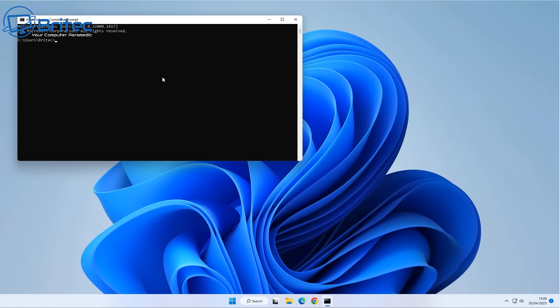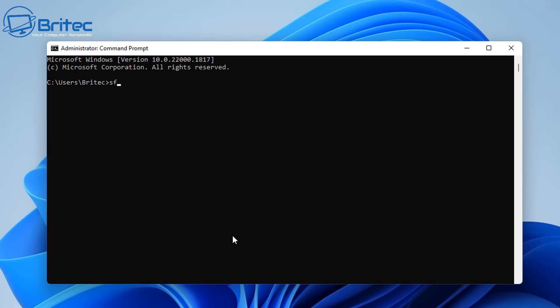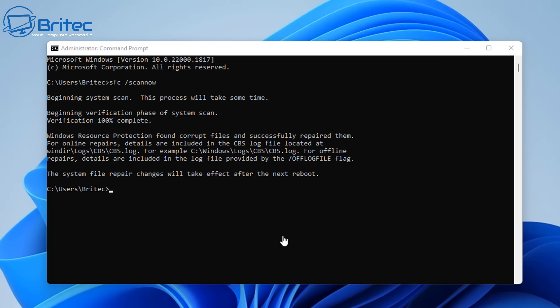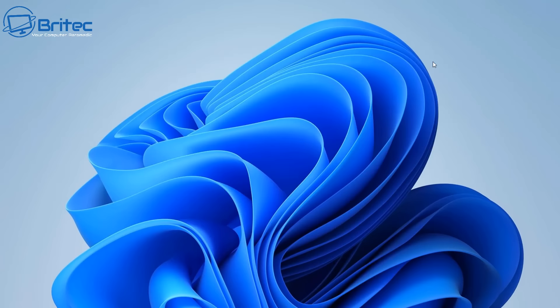Go into Command Prompt by typing 'cmd' in the search bar and run it as administrator. Type 'sfc /scannow' — this will fix any issues with your Windows operating system, repairing any corrupted Windows files. Let it run through; it does take some time. If it finds an error it will try to fix it. In this case, it found some corrupt files and successfully repaired them. You'll need to restart the system after.